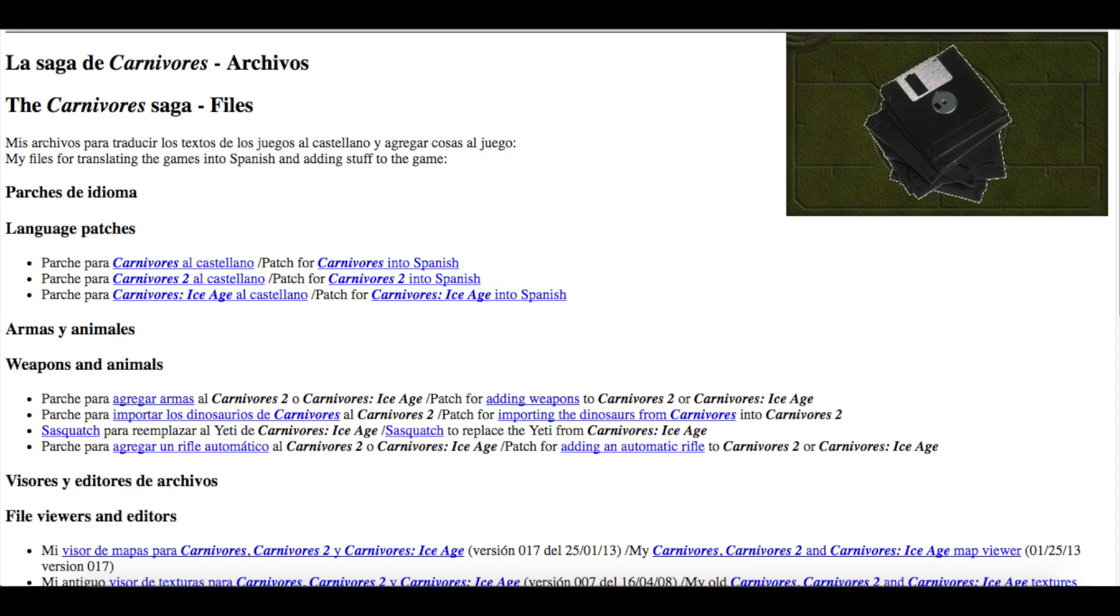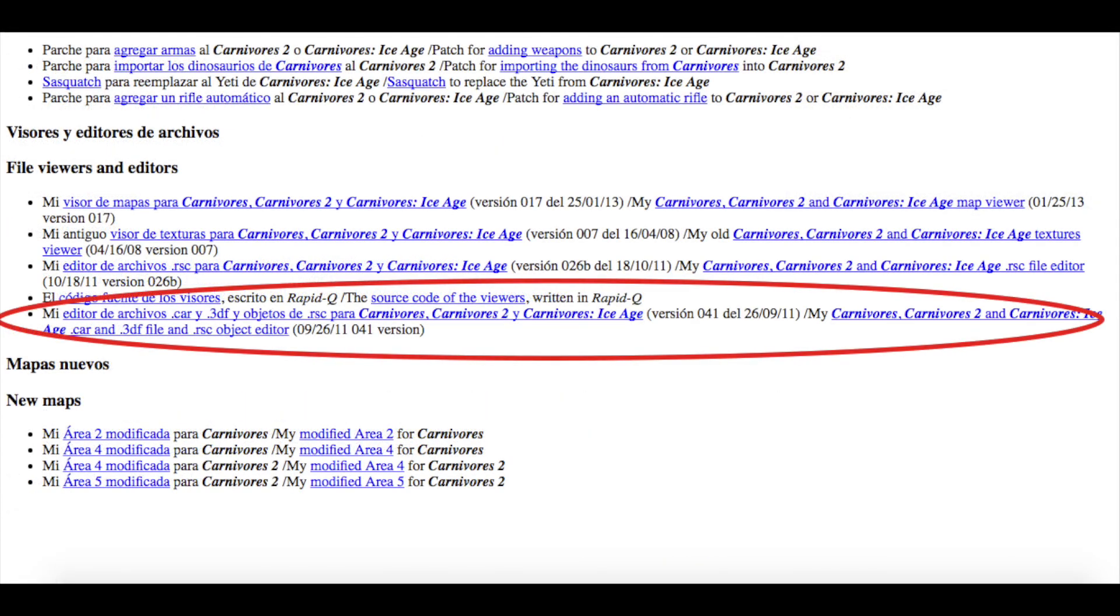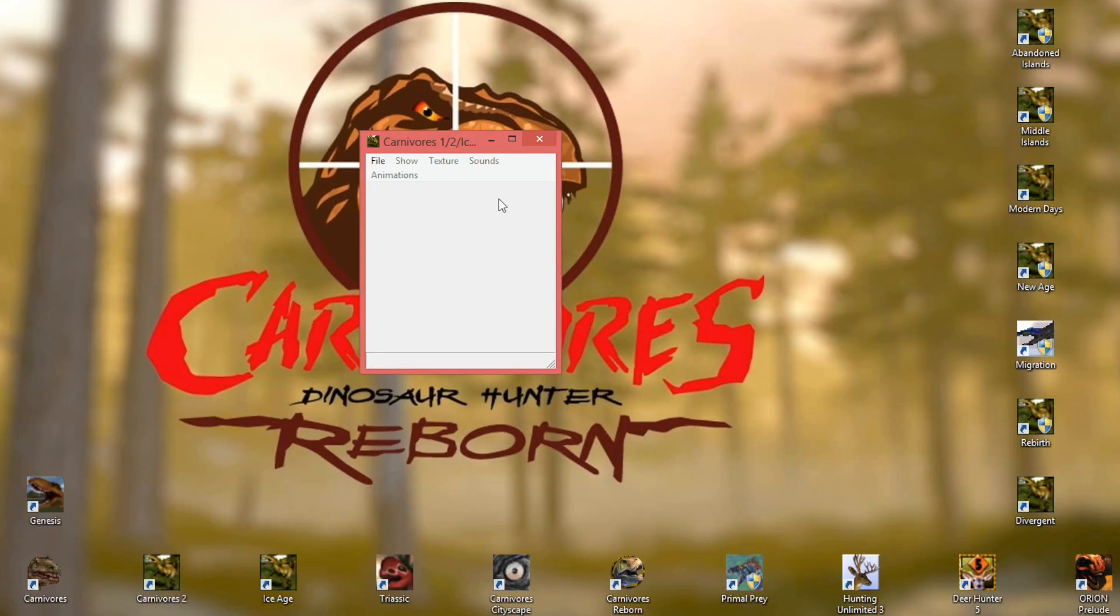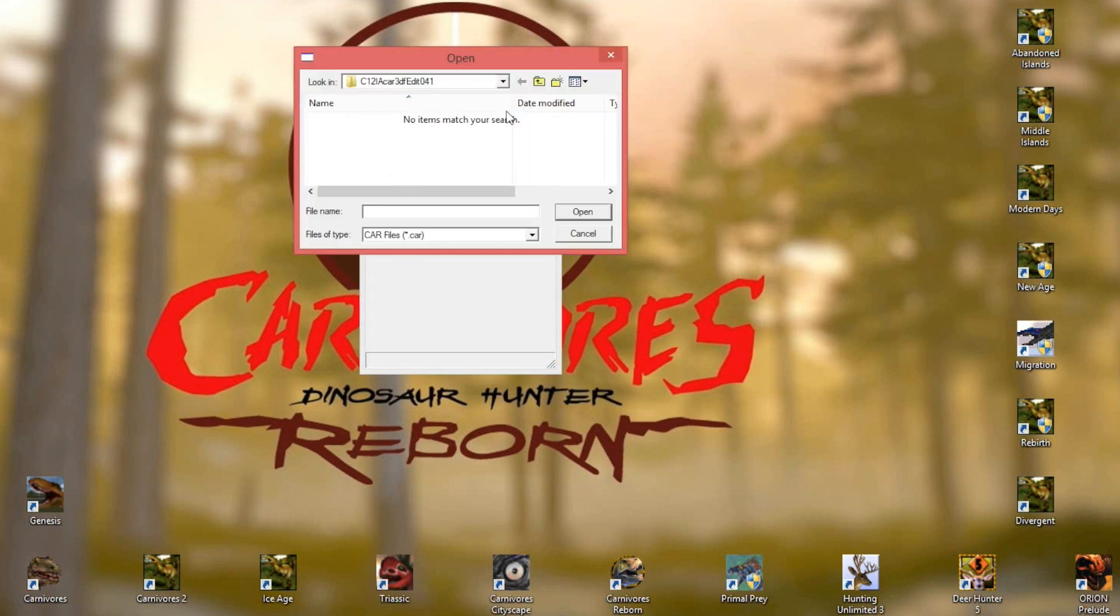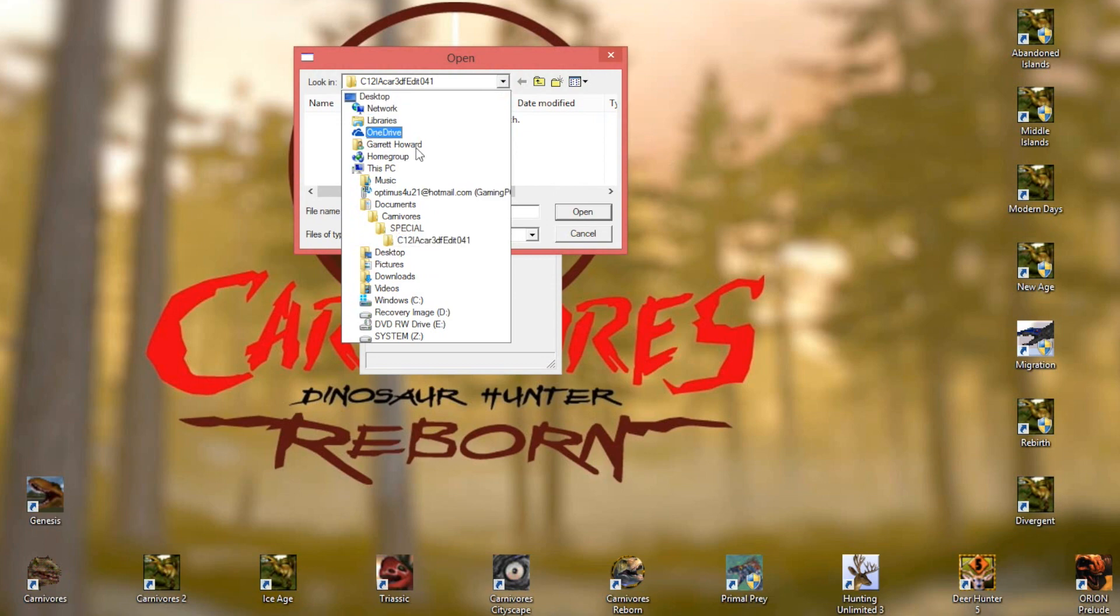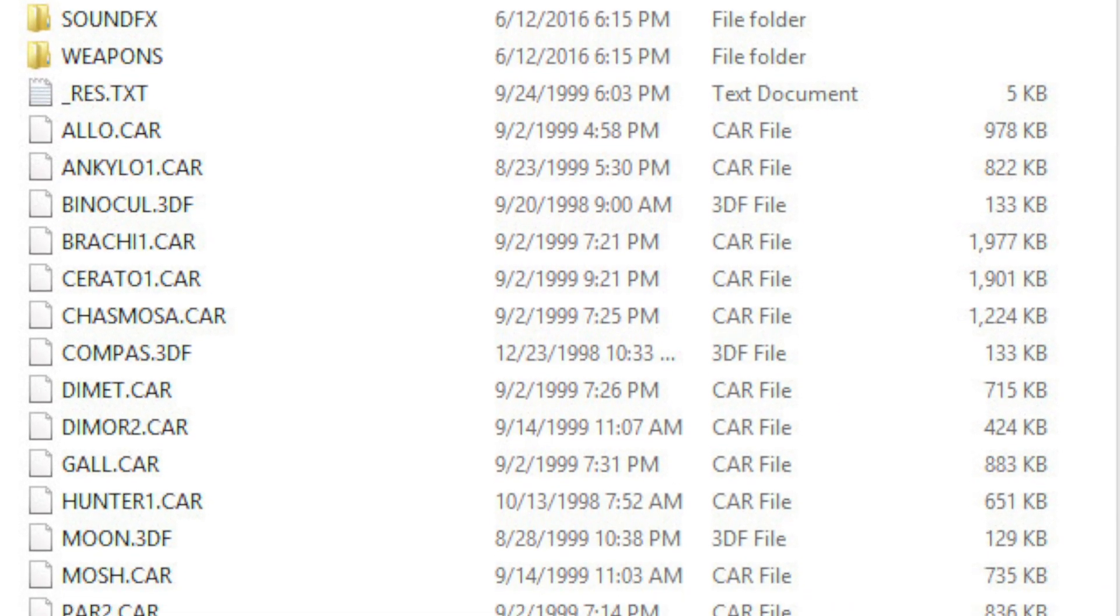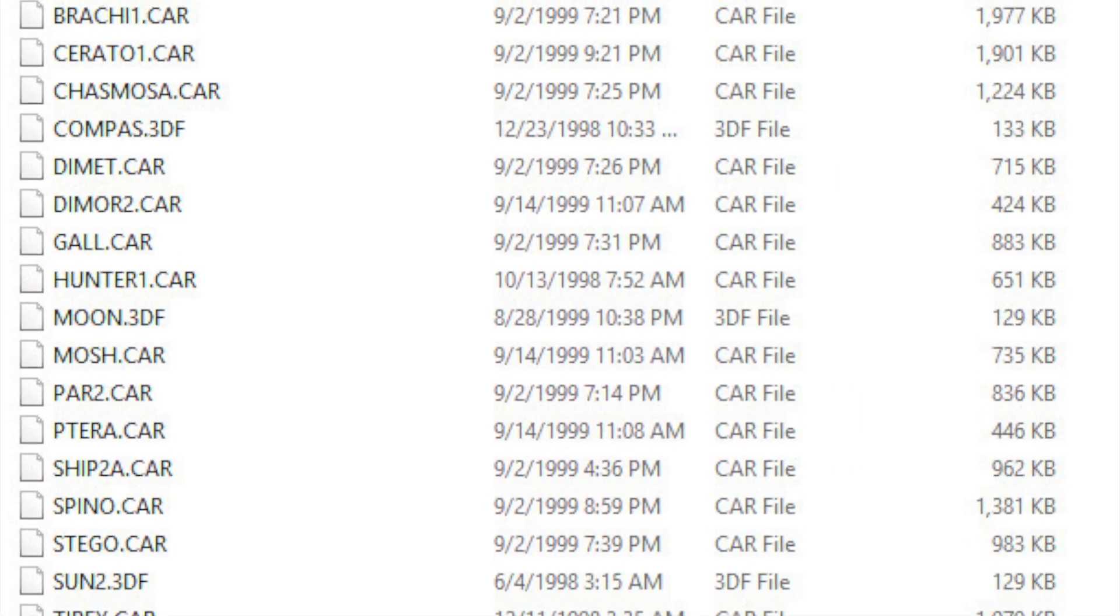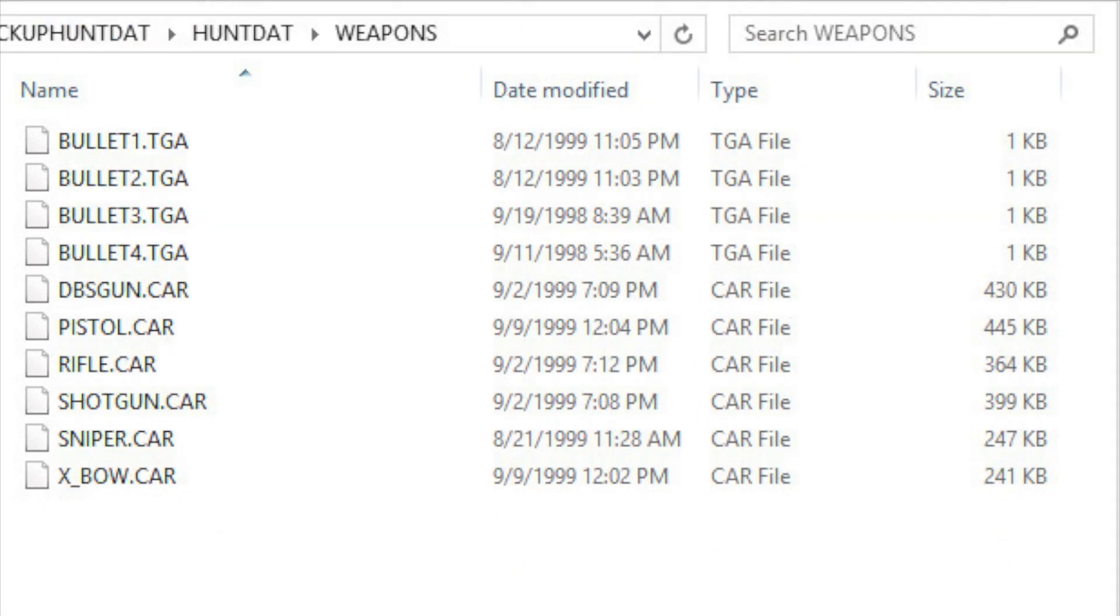The first thing you're going to need is the car file editor and I've provided a link in the description for it if you don't already have it. Once you have the editor downloaded, open it and then you'll go to file, then open, and find the car file of the animal or gun you want to edit. Dinosaur files are located right in the main HuntDat folder and weapons are located in the weapons folder.